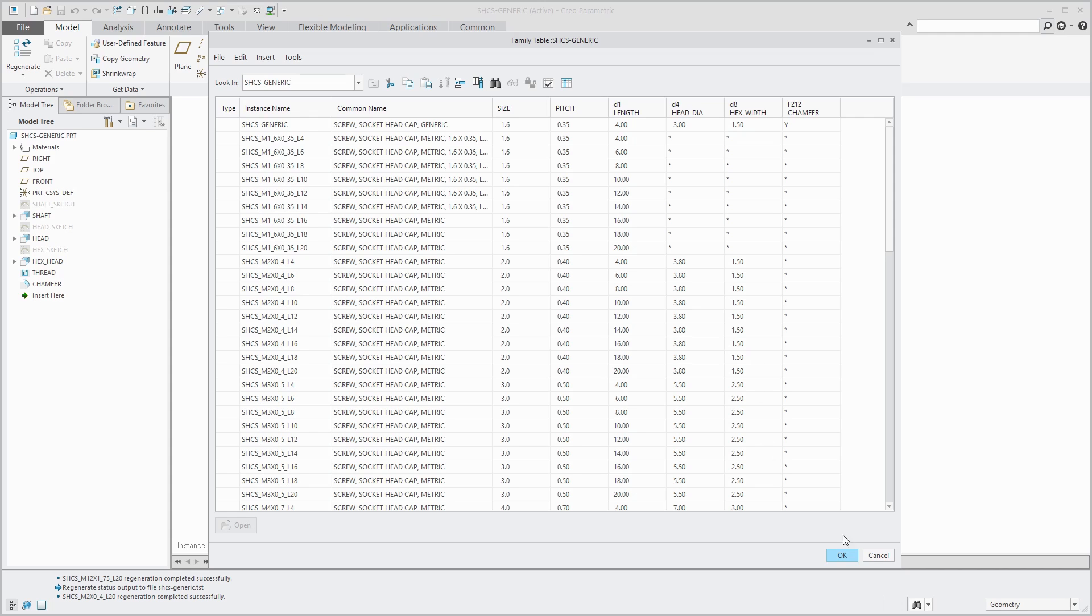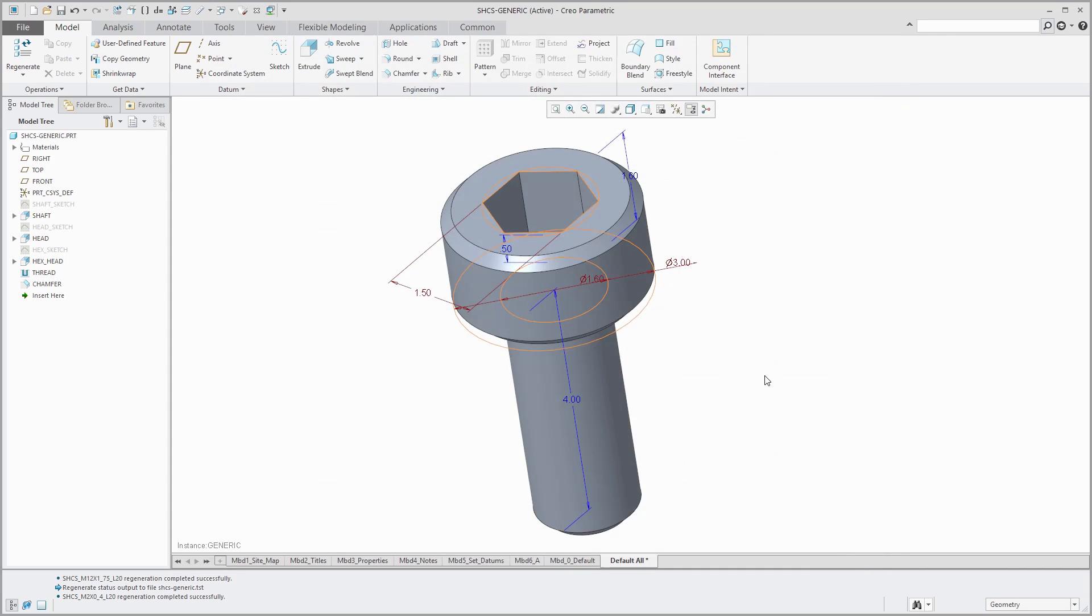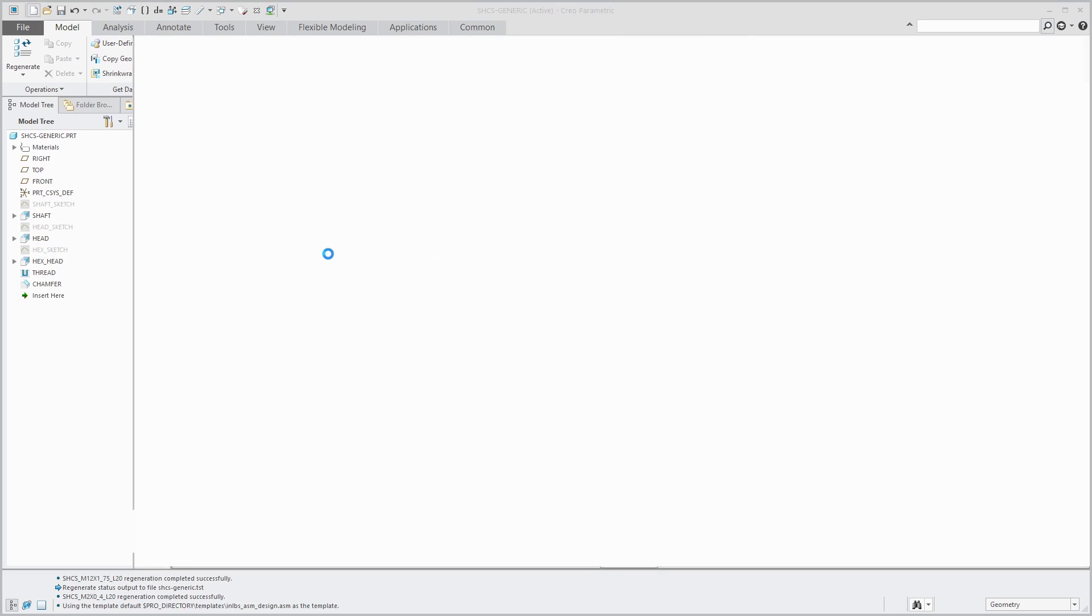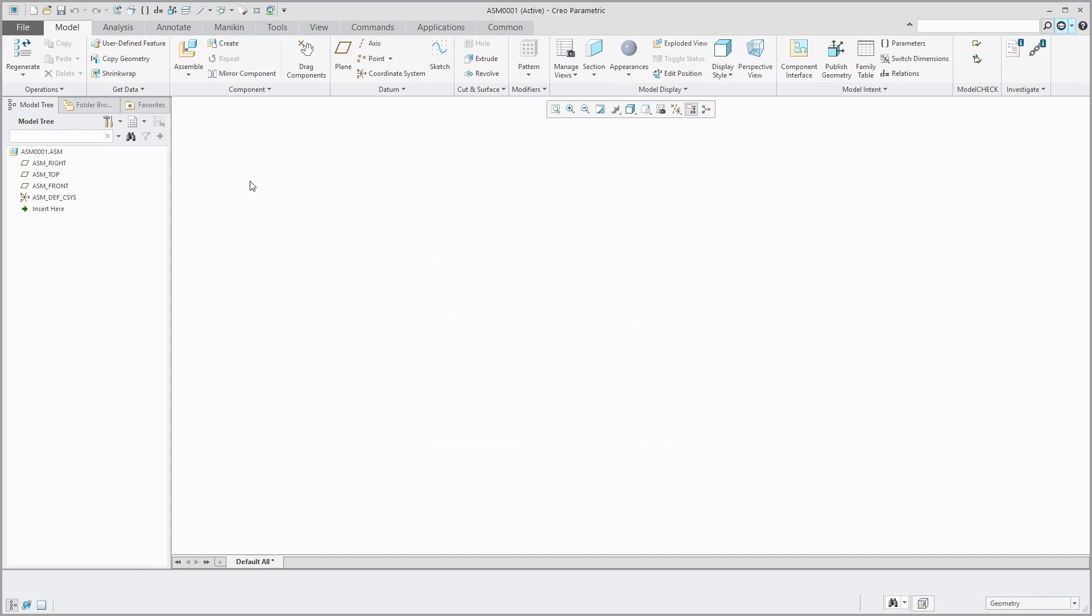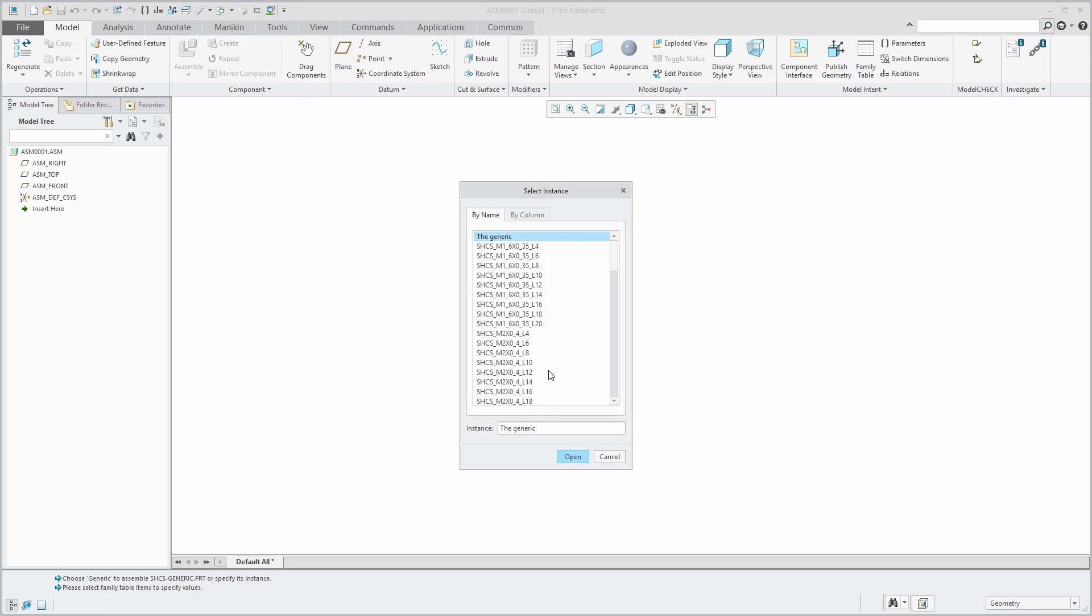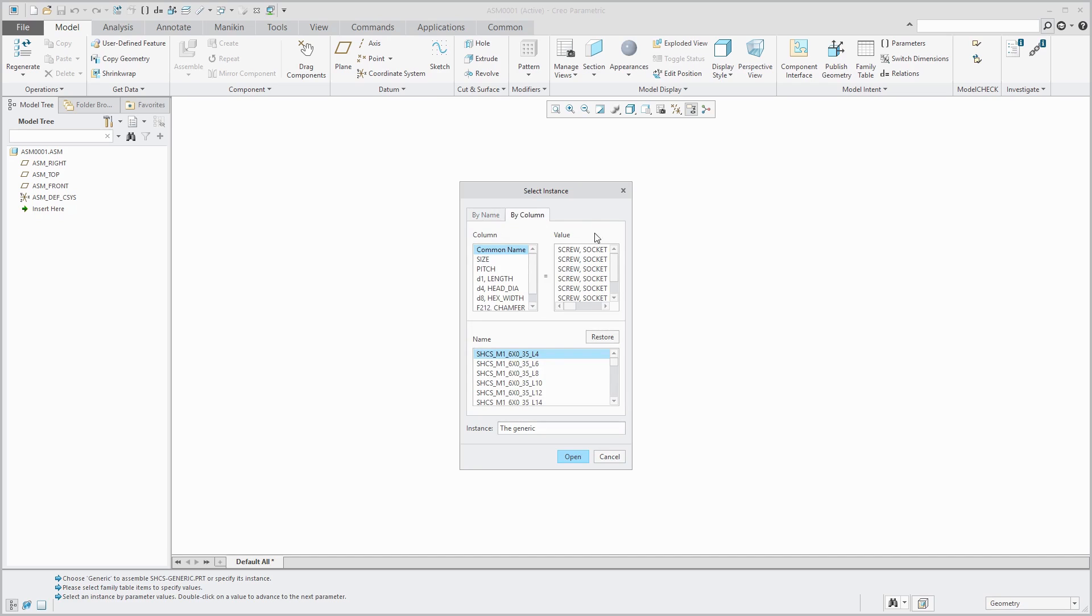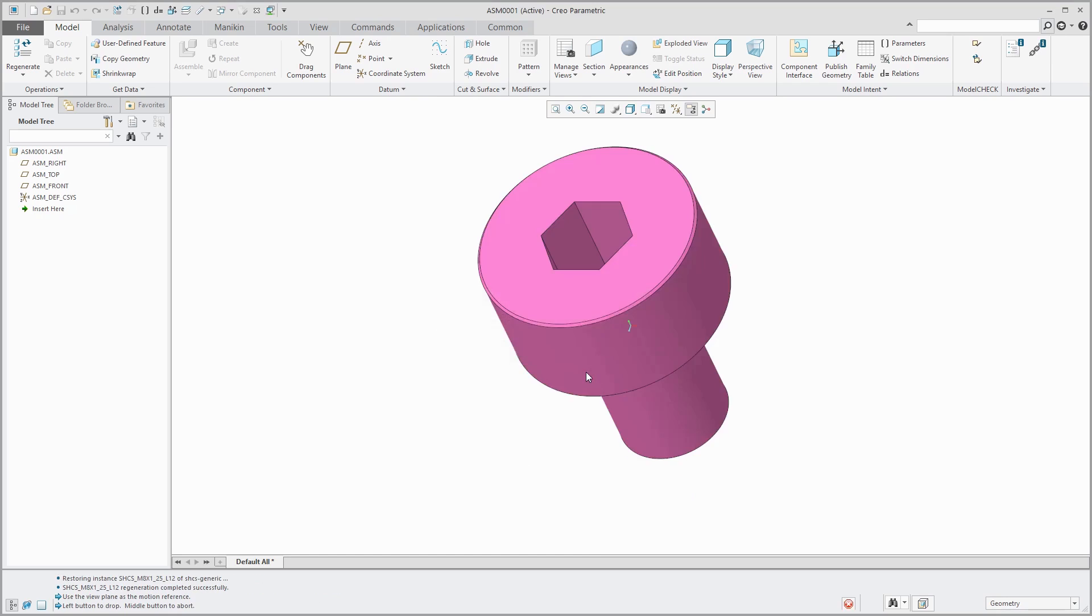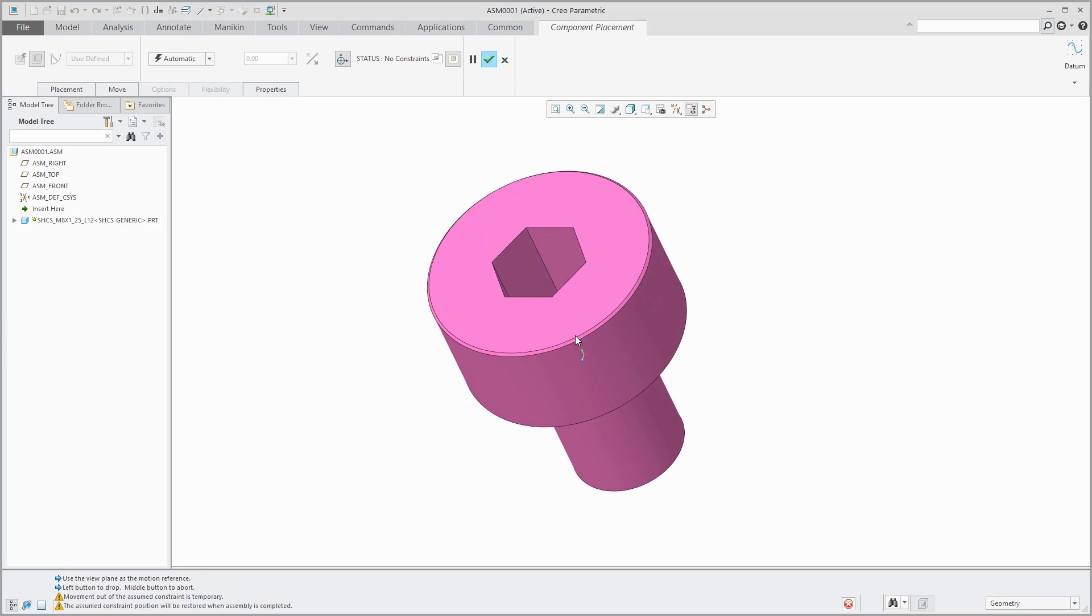I will click OK. I just want to show you if I created an assembly and tried to place this component in it. When I go to assemble the generic, it's actually going to allow me to select which one I want to place. Let me choose assemble. Let me go to in session. Here is the generic. When I try to assemble the generic, I get this list of all the different instances. I can select them by name or by column. For example, let's say that I know that for the size of it, I want to grab an M8 and list all the different M8s in here. I want an M8 with a length of 12. Then I can click open and here I have it.